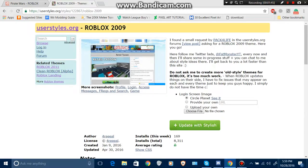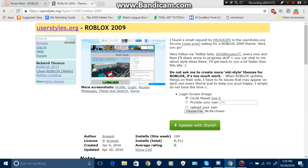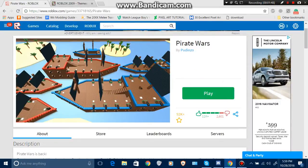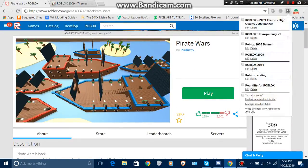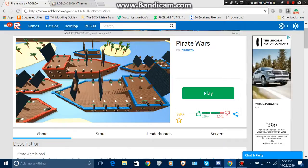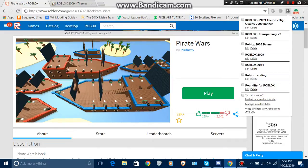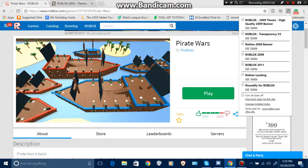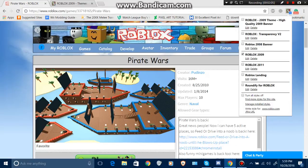Then when you go to Roblox, there should be this little Stylish logo here, and you tick the box that says Roblox 2009 or 2011, either one you picked. Once you do that, it'll come on like that.